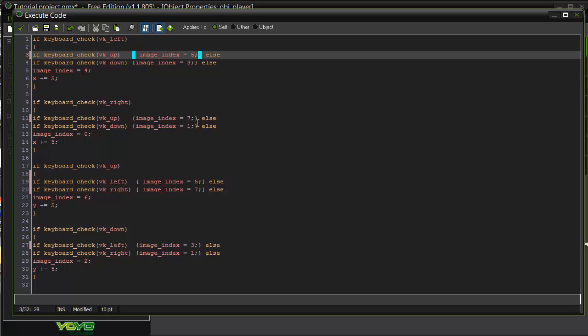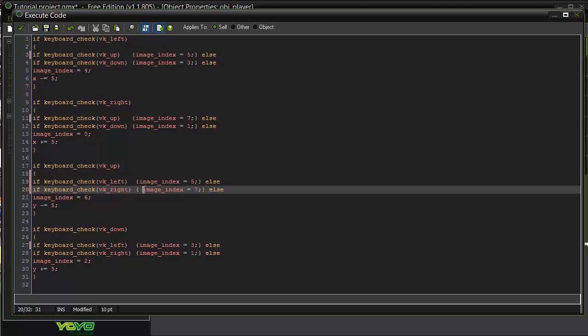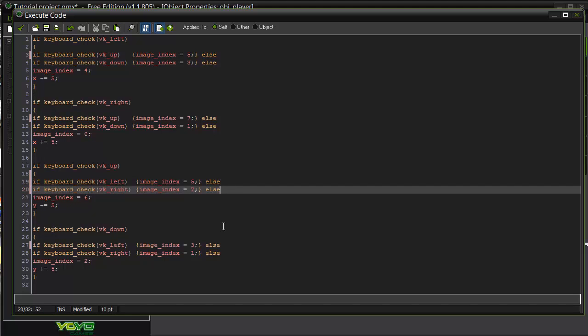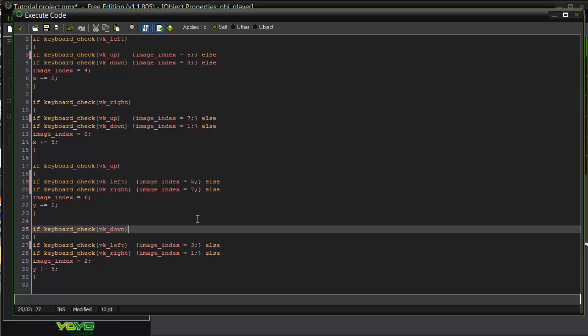So as you can see, in here we now have else statements. If this is happening, do this, else, this. It's a basic sentence. Can you do this? Or if someone else is doing that, do this.